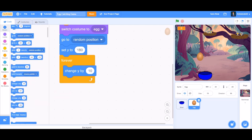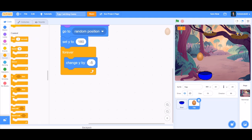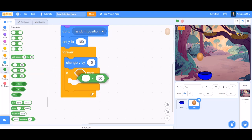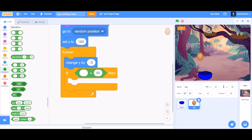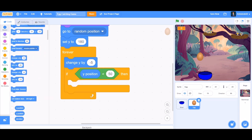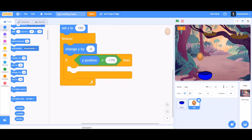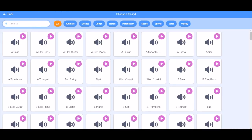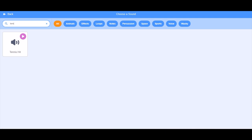Beneath 'set y to 180', go to Controls and take the 'forever' block. Inside the forever block, go to Motions and take 'change y by minus 5' — that means the egg will come downwards. Then take an if-block, and inside the if-block put a less-than sign. In the first cell put 'y position' and in the second cell put minus 170.